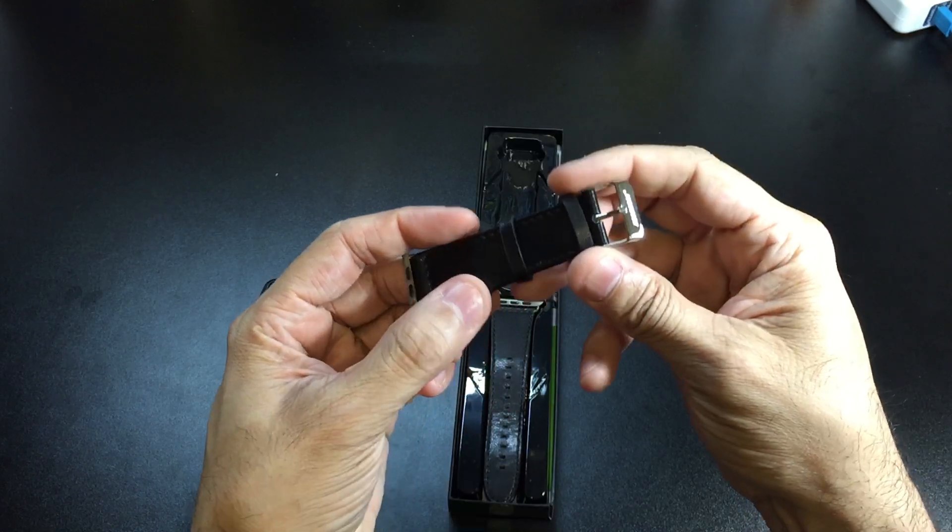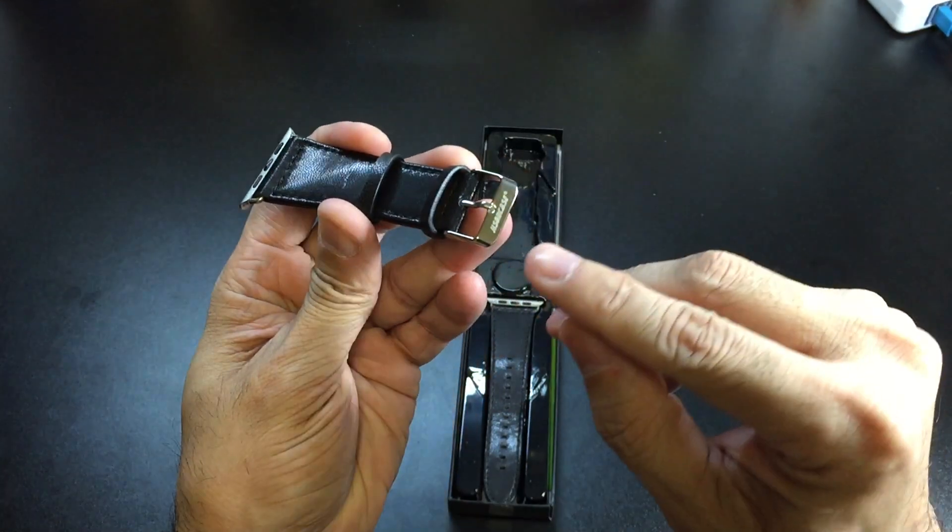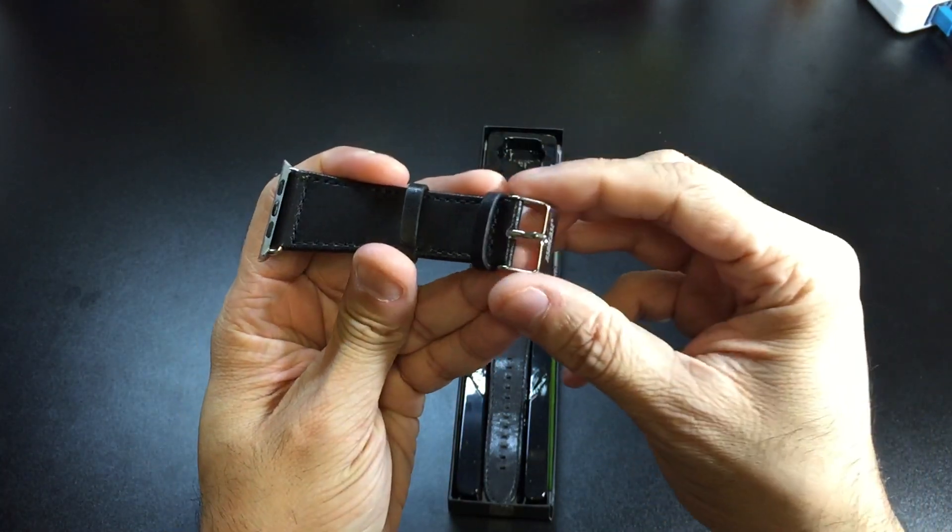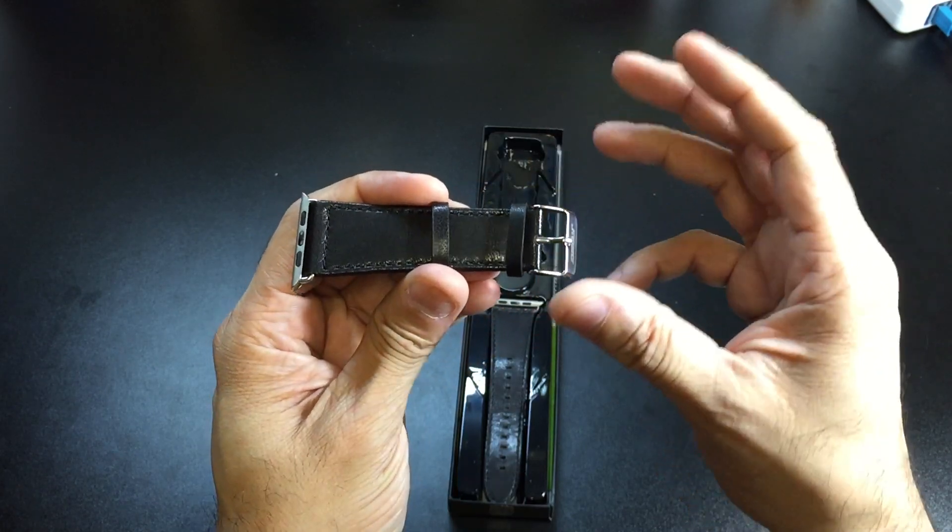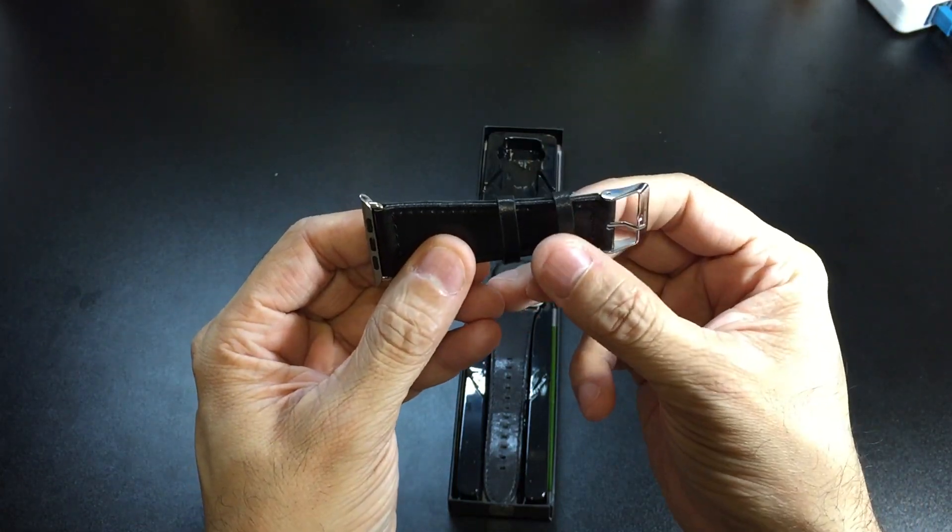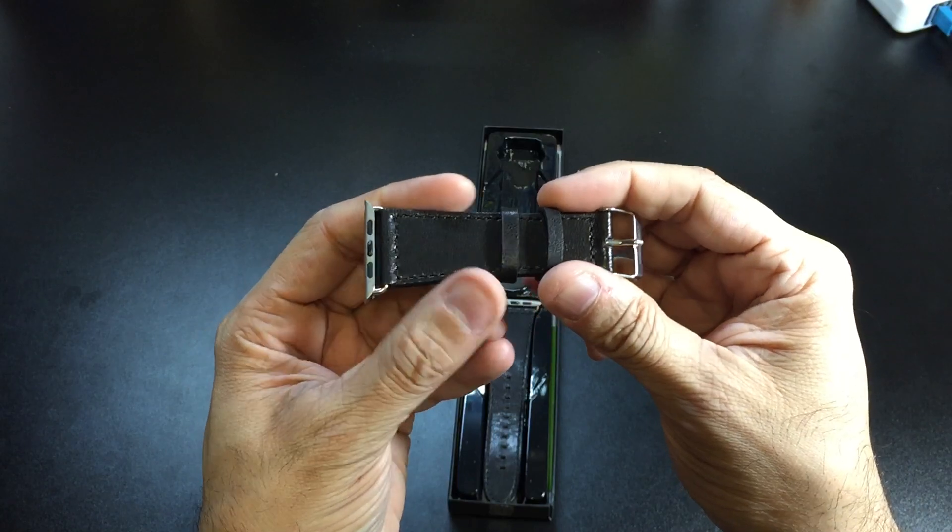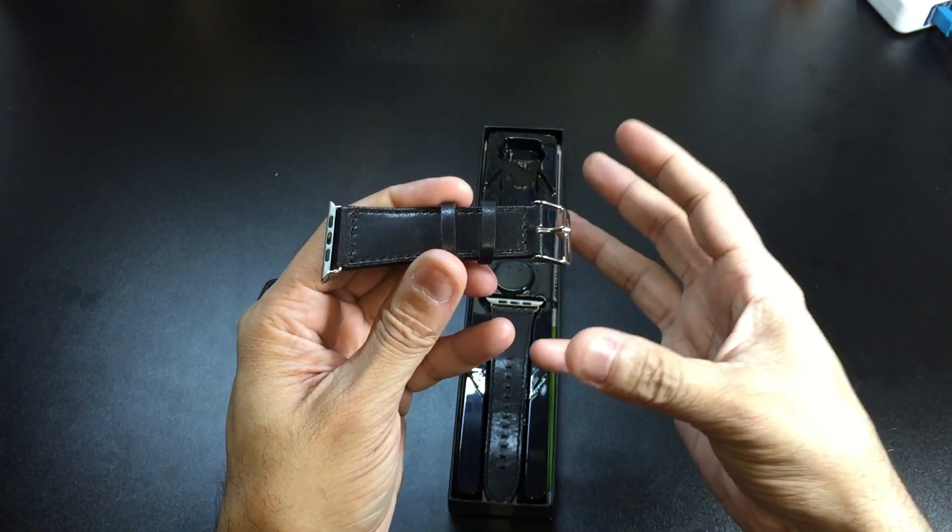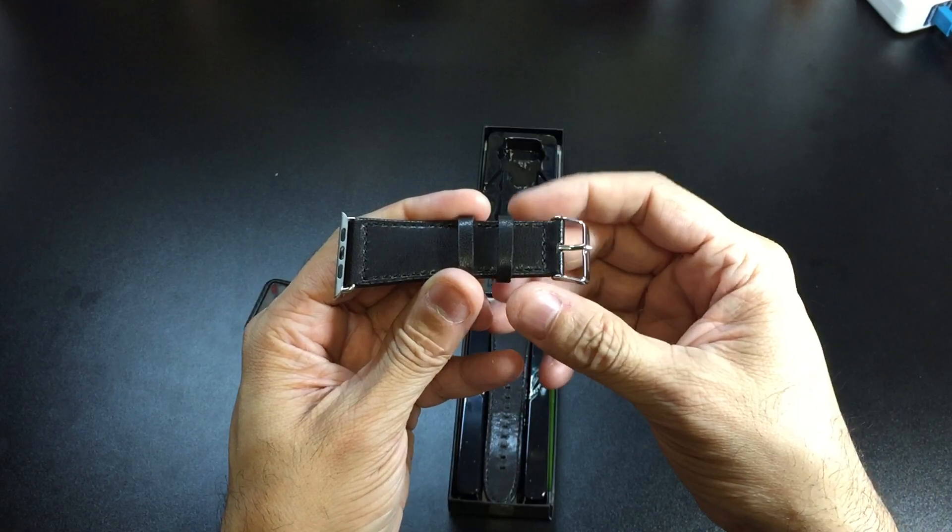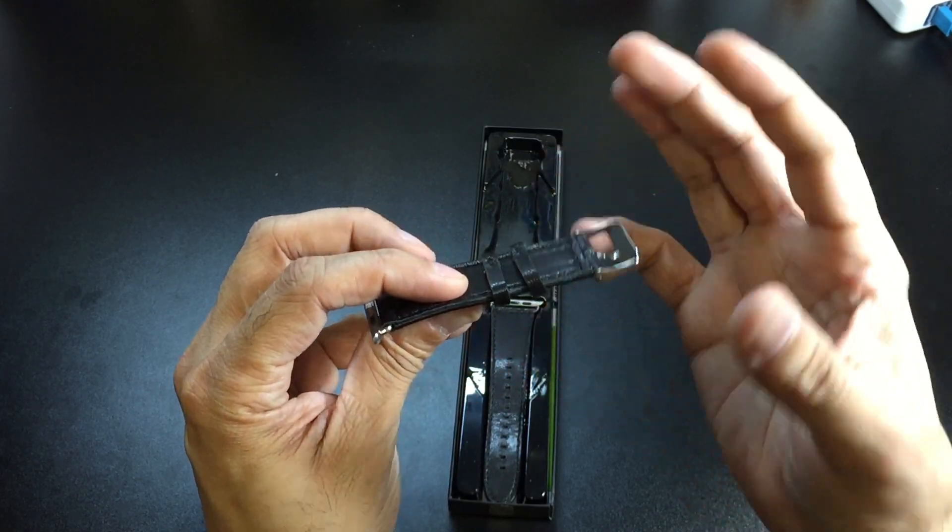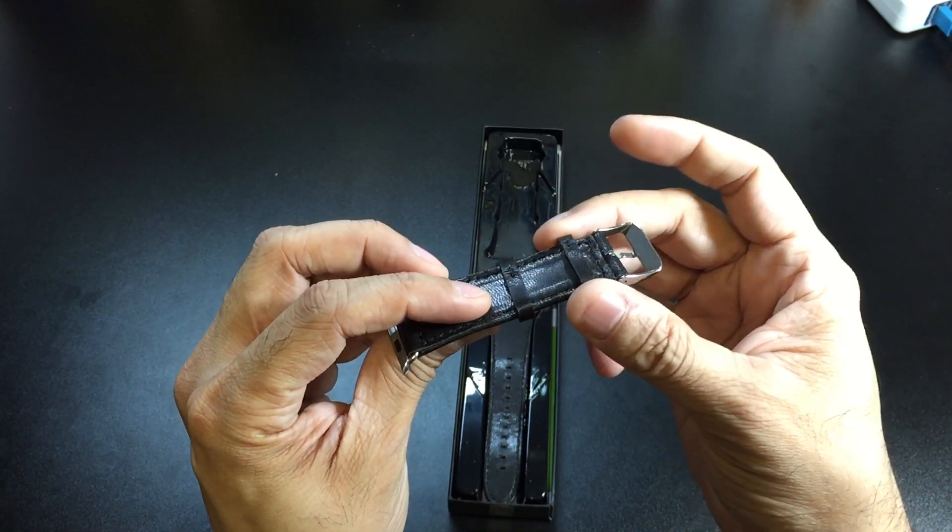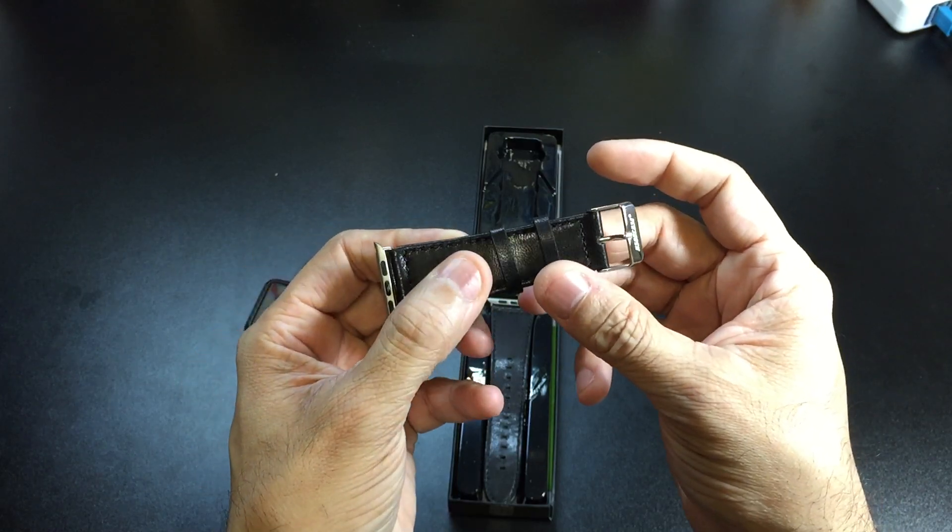What I do like is the classic buckle that they went with. You do have the company logo right there, but it's nice and shiny, which makes it look very classy. You also have these two keepers. I like the fact that they did two of them, because as you take on and off this band, you're going to get a little bit of wear on it. In my opinion, a lot of times these keepers are usually the first thing to go. So the fact that you have two of them, if you do lose one, you'll still have another one as a backup.